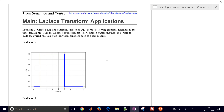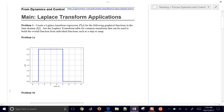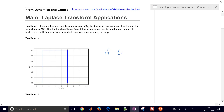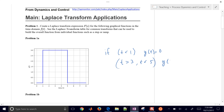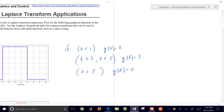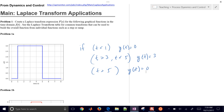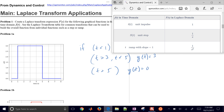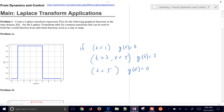We know how to do this in the time domain, but let's try to do this in the Laplace domain. In the time domain, we could use logical conditions: if time is less than 1, then y of t equals 0; if time is greater than 3 but less than 5, that equals 3; and if time is greater than 5, then y of t equals 0. But let's do this in the Laplace domain. The first thing we need to do is come to our Laplace tables, where a unit step is going to be 1 over s.